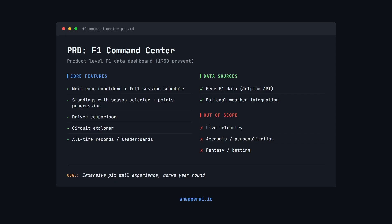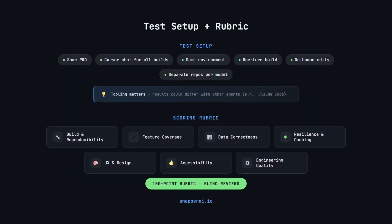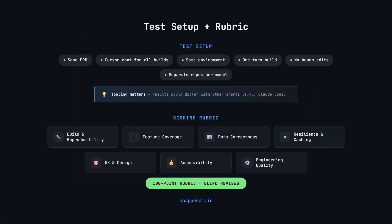Next, we'll break down the test setup and the rubric, so you know exactly how each build is being judged. Okay, so here's an overview of the test setup. All three models got the exact same PRD, and we ran every build through cursor chat, so the tooling was identical.